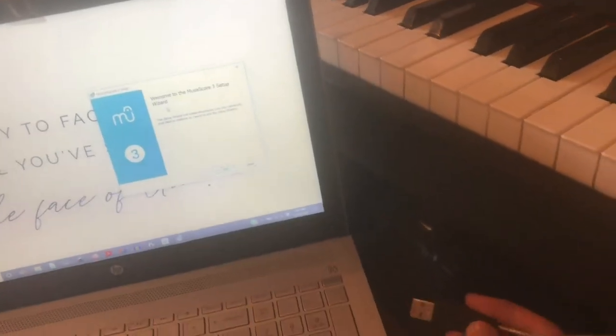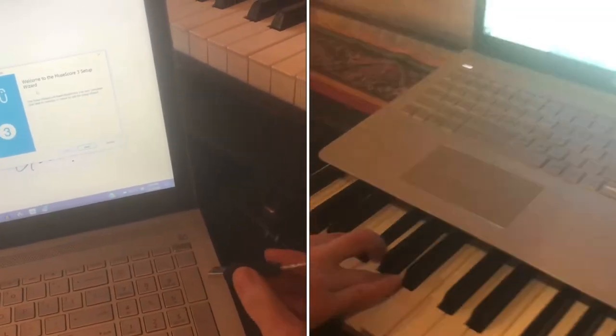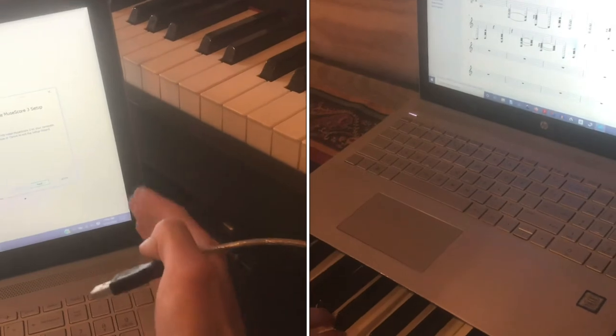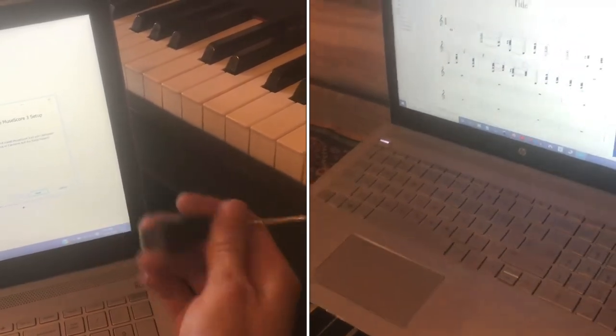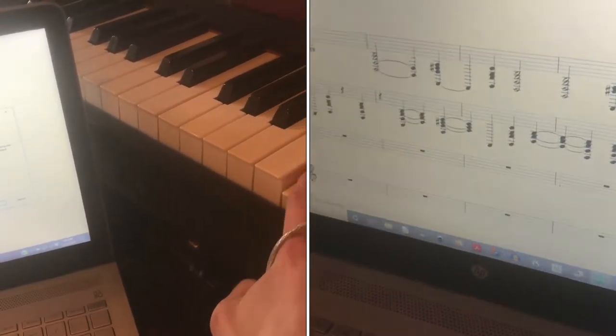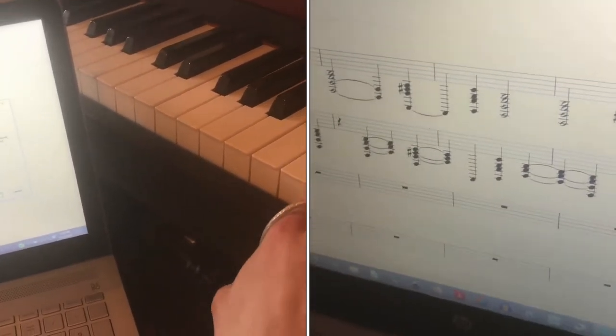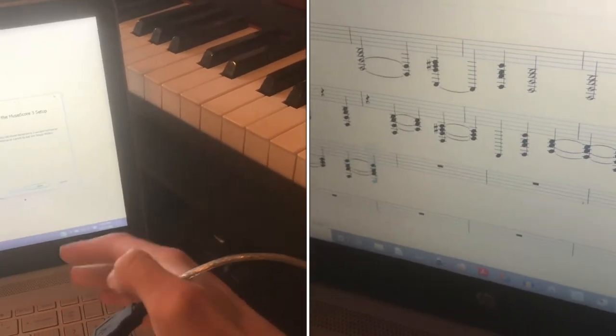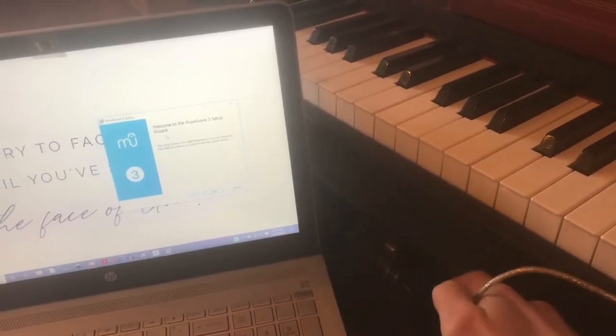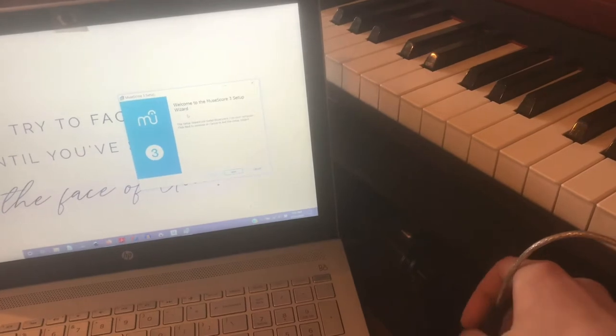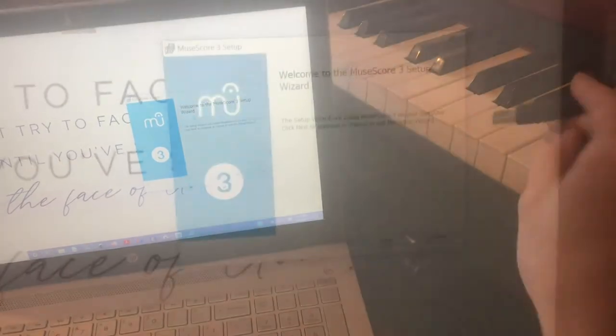Right now I'm going to go through the process of setting up MuseScore software in order to play my keyboard and have MuseScore create a music sheet in real time of the piece that I'm playing.